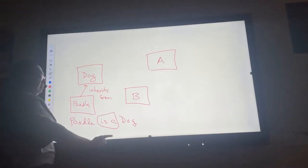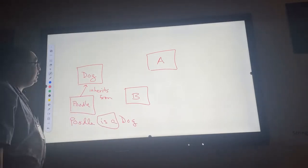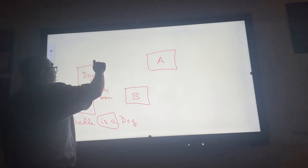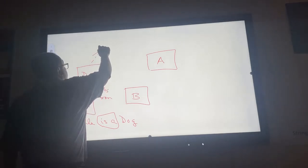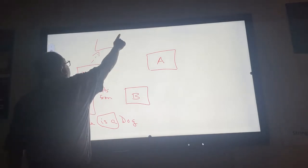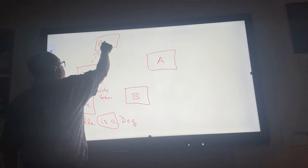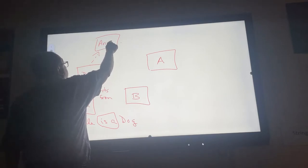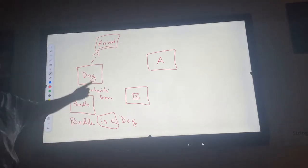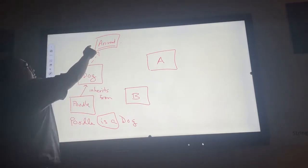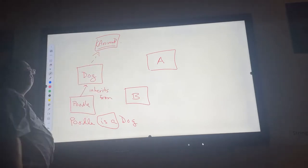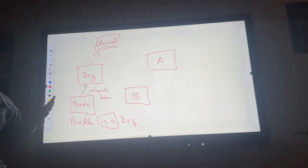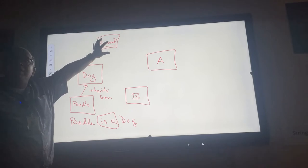What does it mean if the dog, for example, were to implement some interface called animal? Let's say that's an interface, some sort of interface.